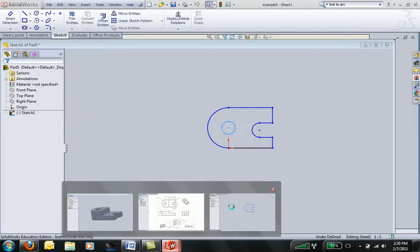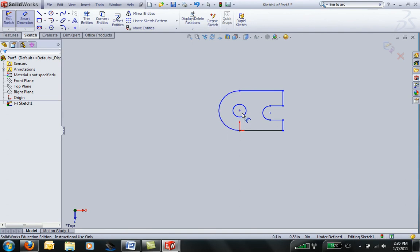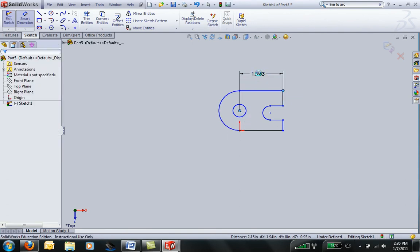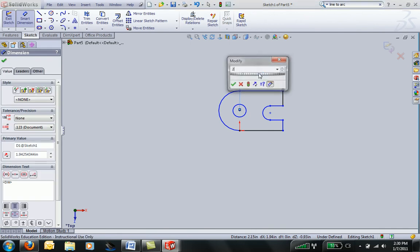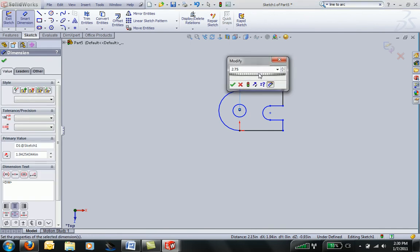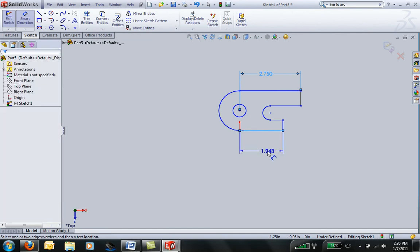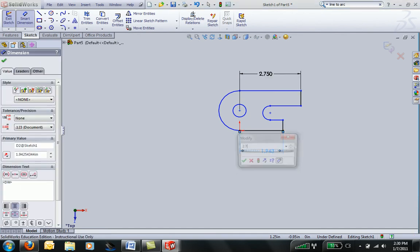I can go ahead and dimension my part by clicking on Smart Dimension. I'll grab here, and then up here, and put in that dimension of 2.75. I'll do the same down here on this line, 2.75.